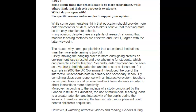Secondly, entertainment can be seen as a vehicle to hold the attention and interest of a classroom. For example, in 2005, the UK government introduced the use of interactive whiteboards in both primary and secondary school. By combining classroom response with an interactive system, teachers can explain lessons and receive feedback from students in order to direct instructions more effectively.